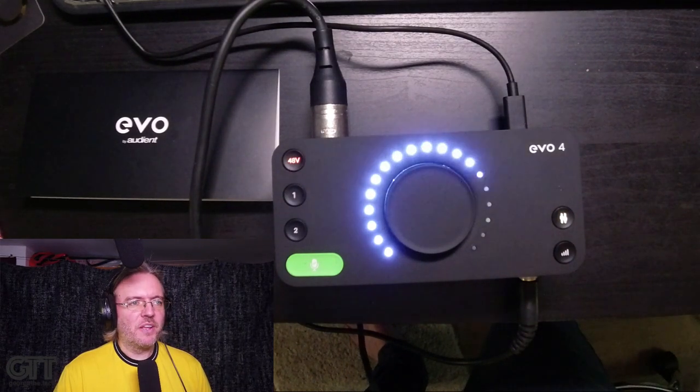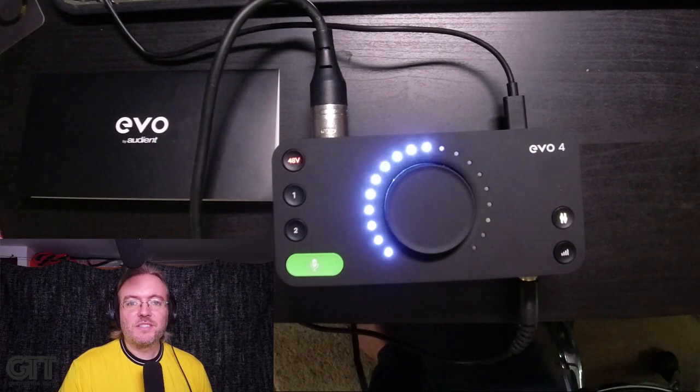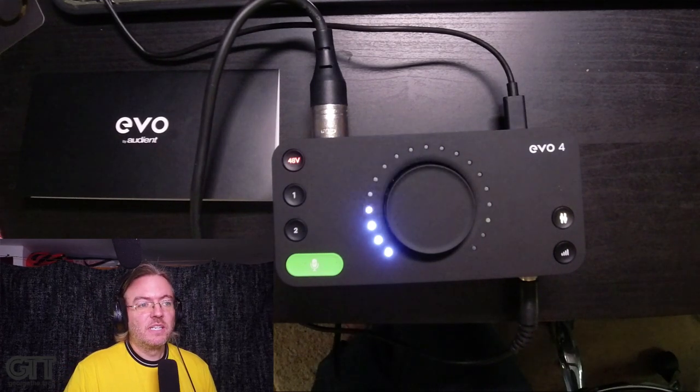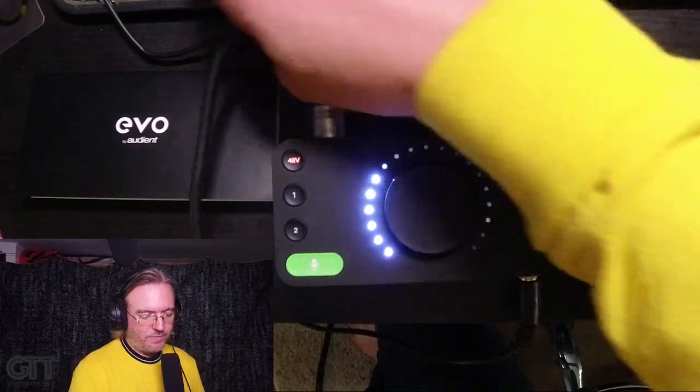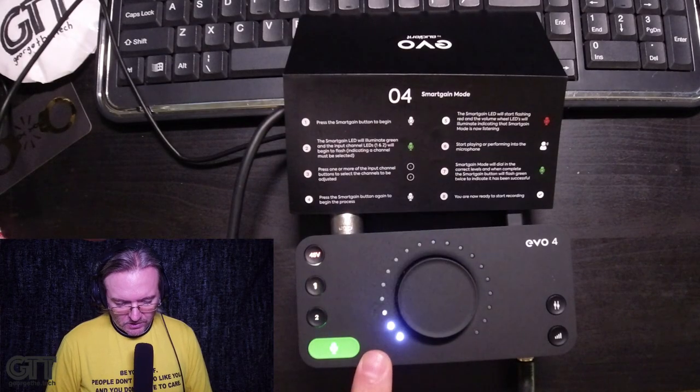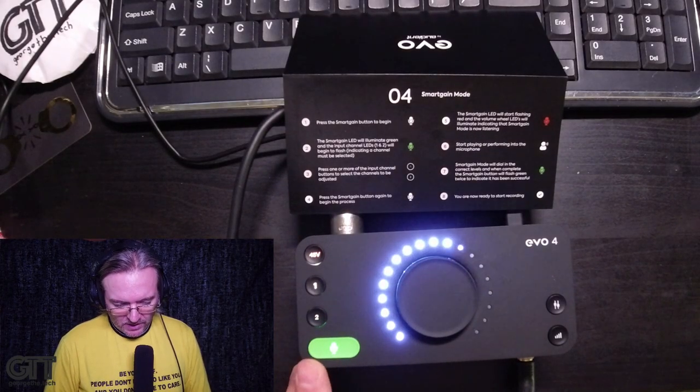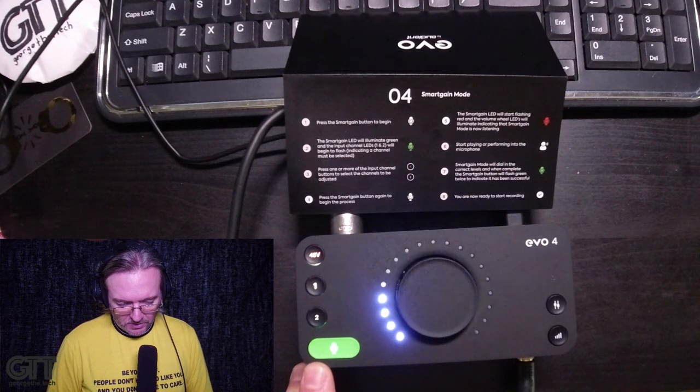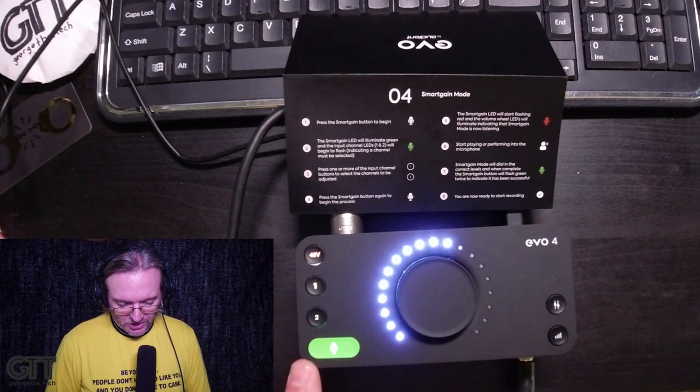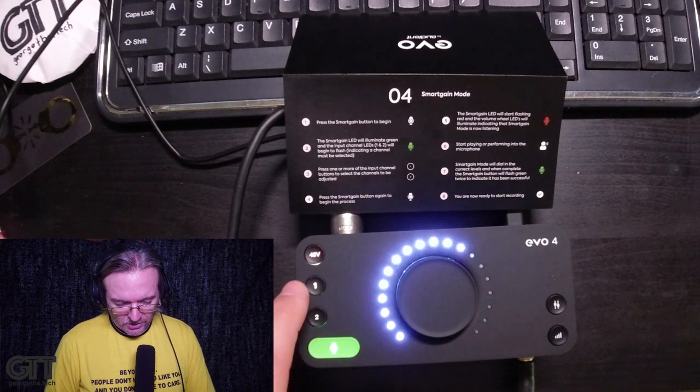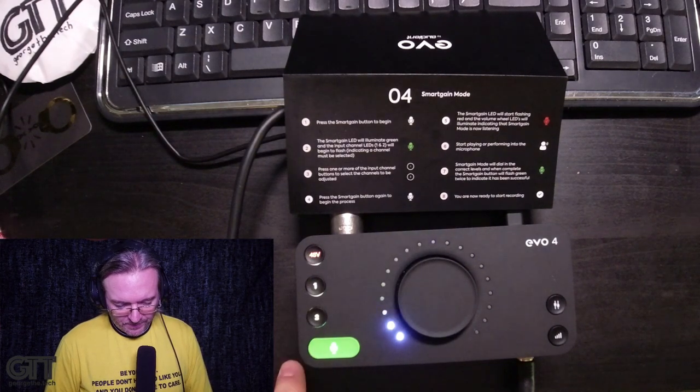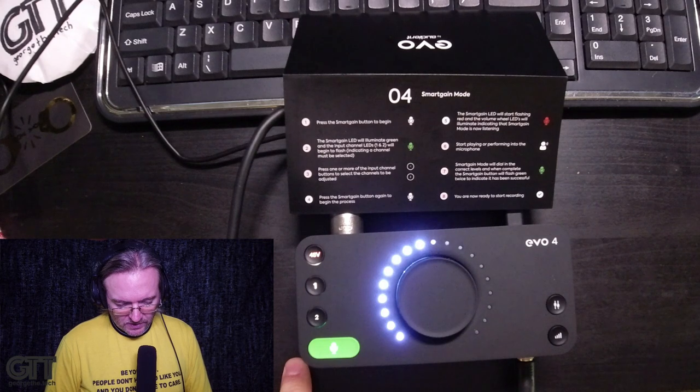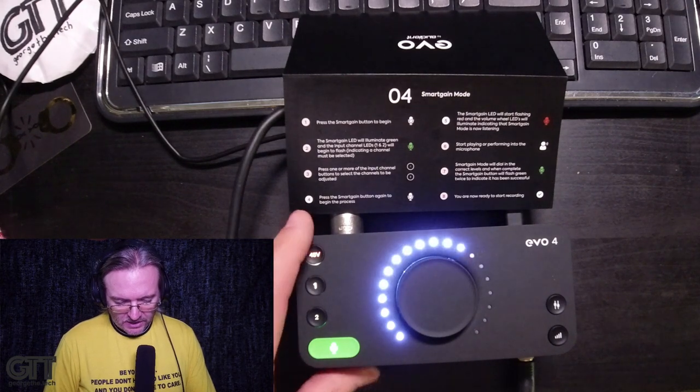This thing's got another trick up its sleeve, and that is the ability to automatically set your gain. So let's say you're ready to record. We're on channel one. To use smart gain, press the green button, it'll illuminate green, and the input channel will light up to begin. And you have to choose which channel to use. I'm going to do channel one, channel one only. Now I'm going to press the button again to begin the process. It's going to start flashing red.